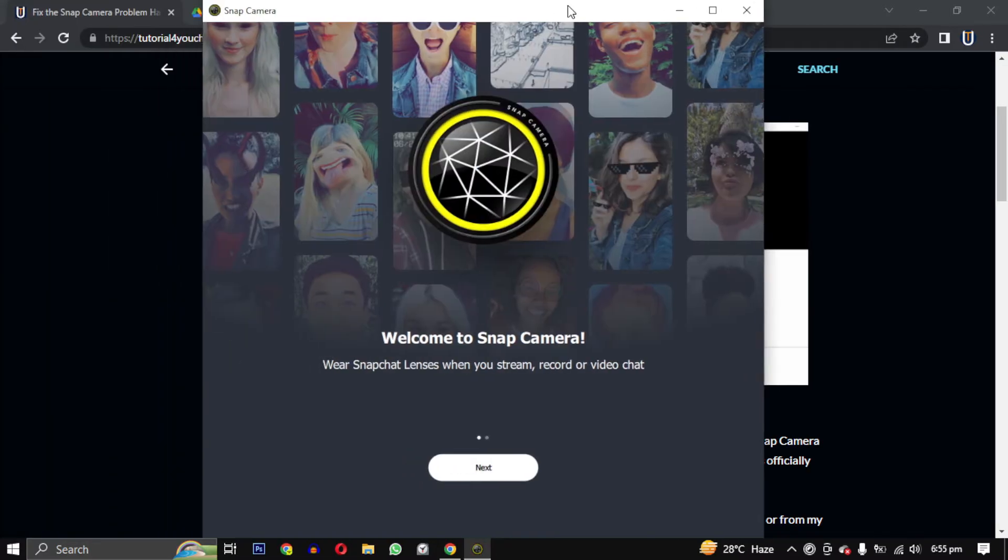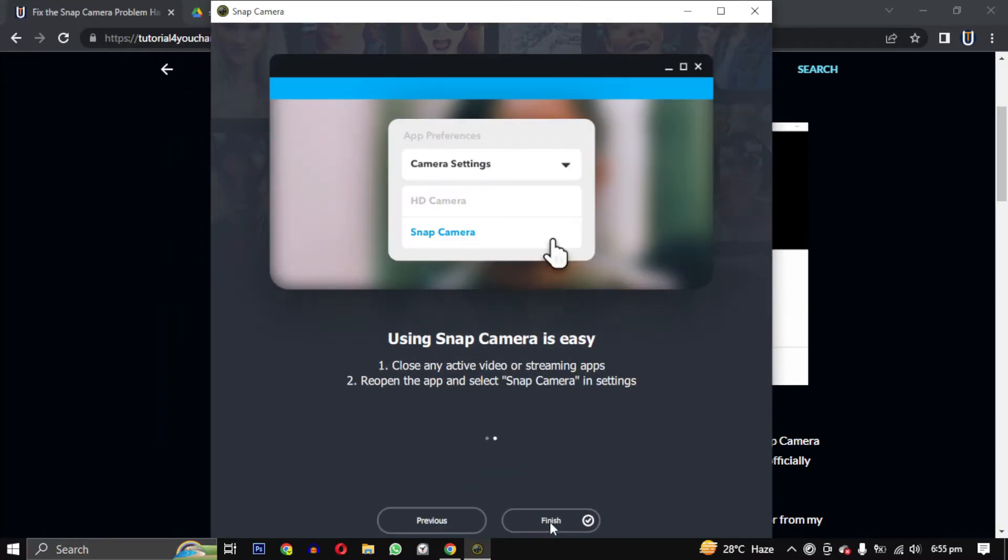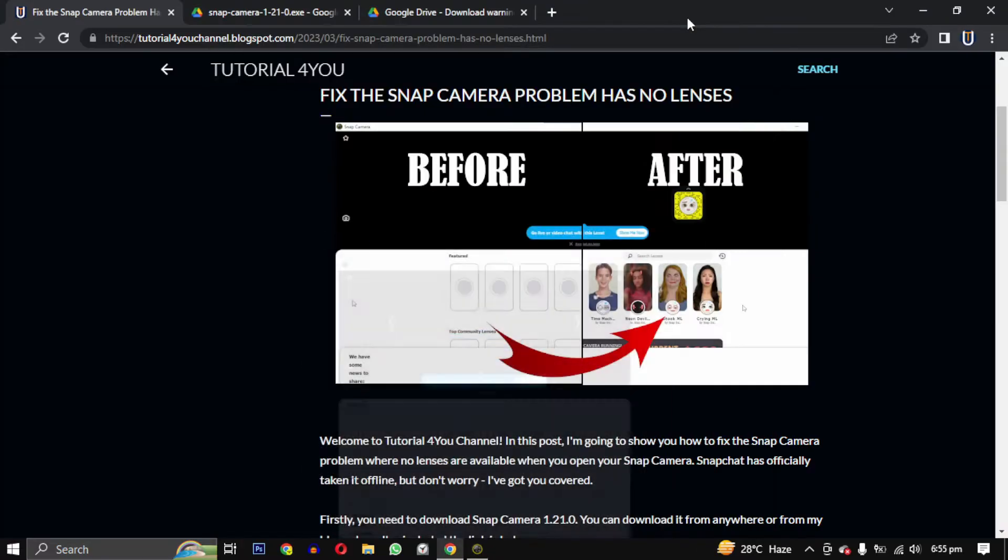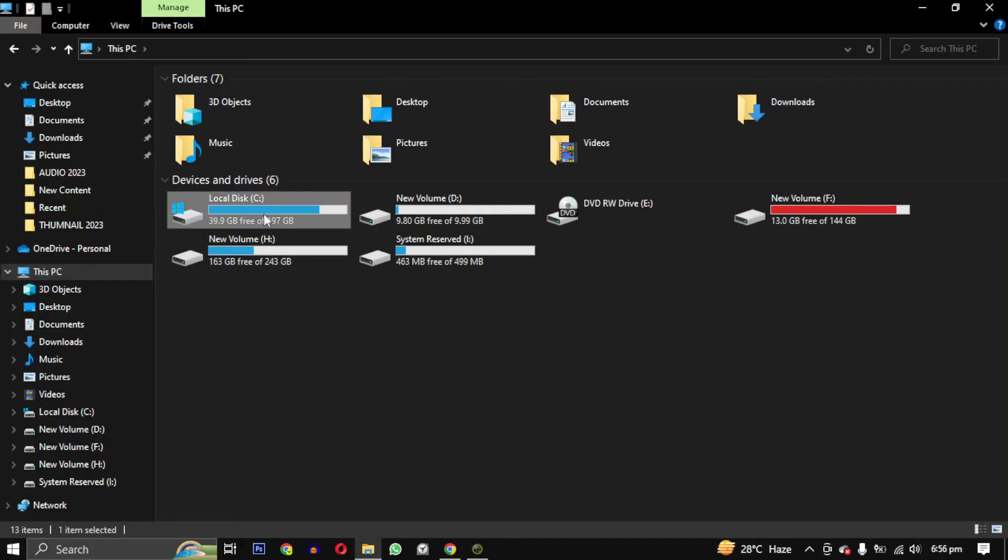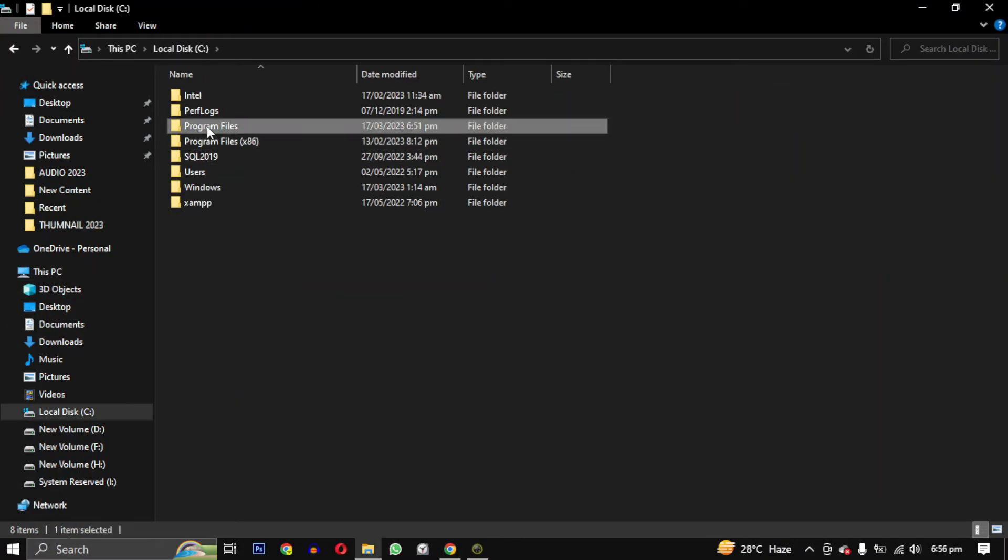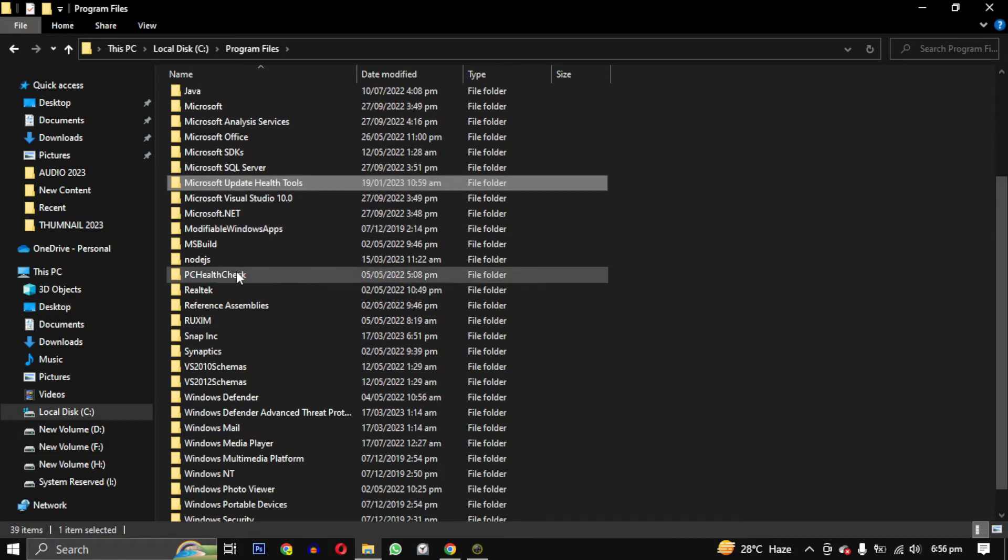However, you still won't see any lens yet. To access the lens, go to this location on your PC: C drive, Program Files, Snap Inc, Snap Camera.